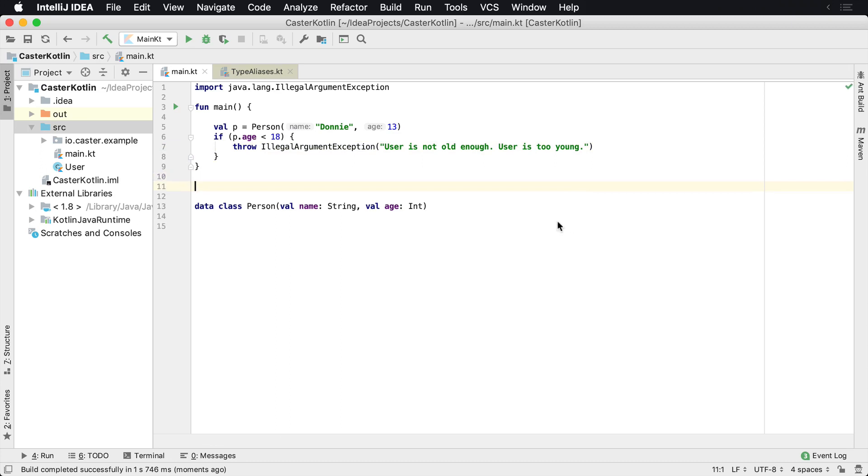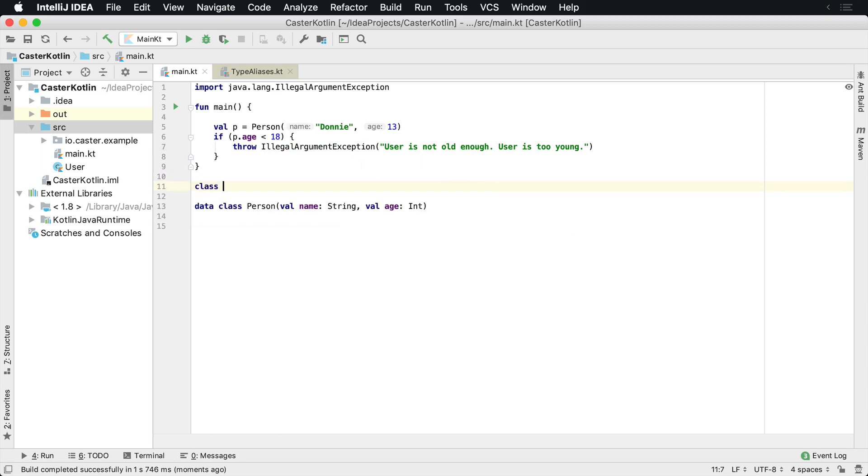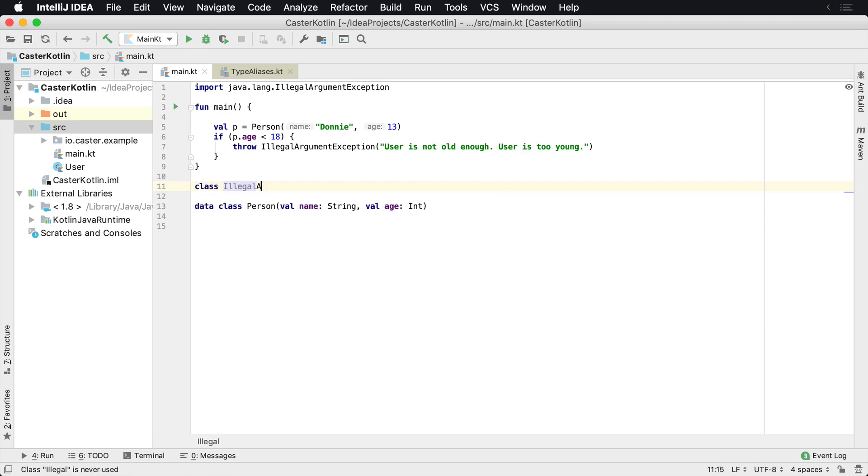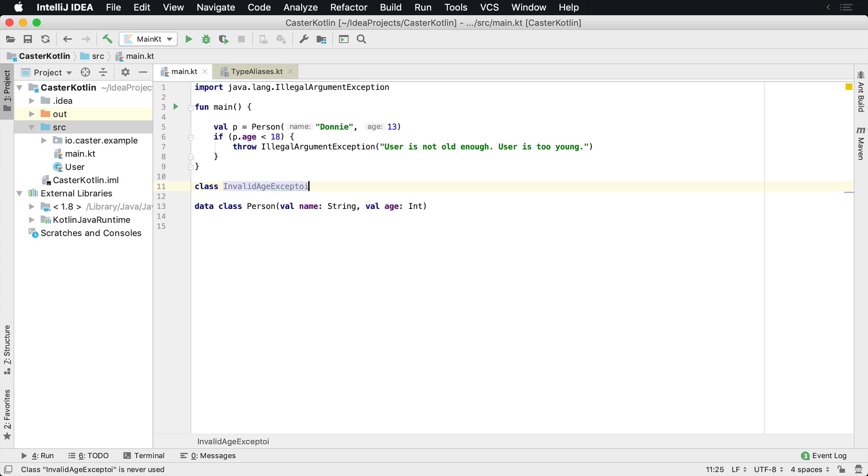So let's assume that you didn't want to use the IllegalArgumentException, but you wanted to create your own. You can create a class and we'll call it InvalidAgeException. Usually you'll add the suffix exception to the end of an exception so you know what that type means.